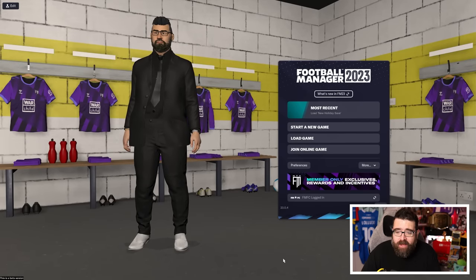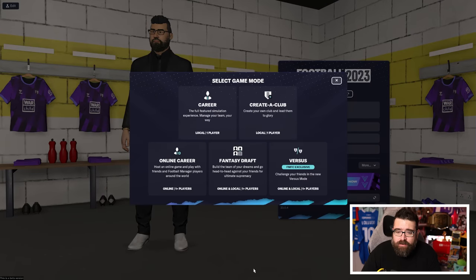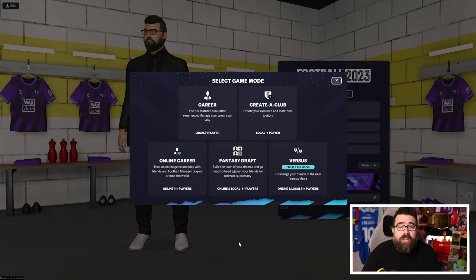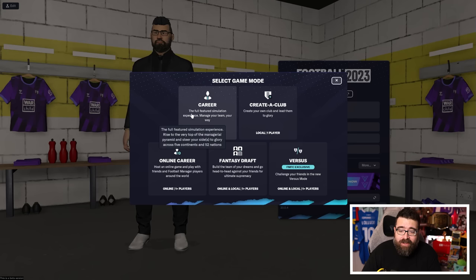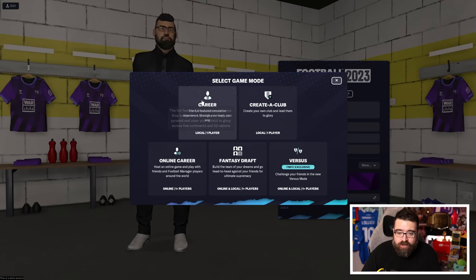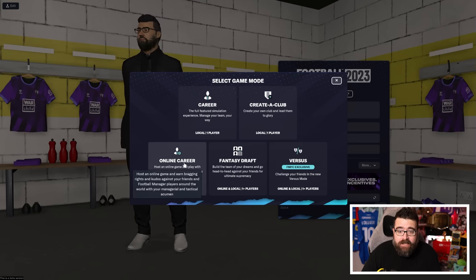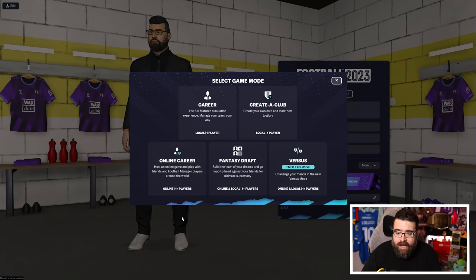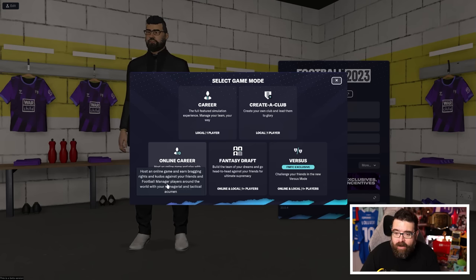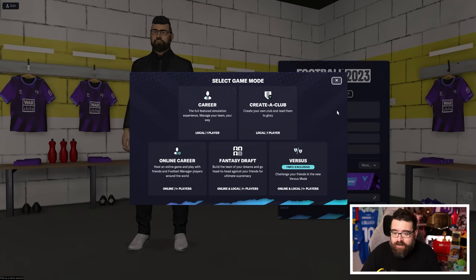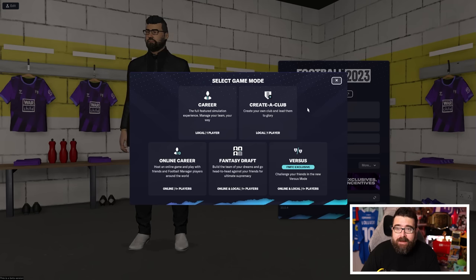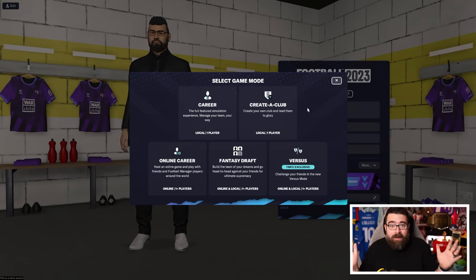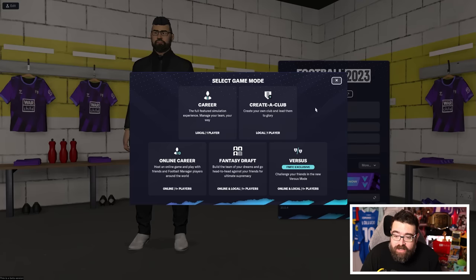And once all that's done, you're finally ready to hit start a new game. And then you're presented with options. If you're just looking to play a normal football manager career, believe it or not, you hit the career button. But you do have some other options as well. You can do your career and play online against other people. You can actually create your own club using the built-in create a club system as well. If you don't want to manage a real-life club, you can set your own club name, ground name, kit designs, player squad, all sorts of stuff.